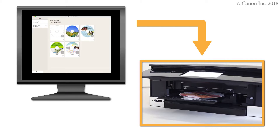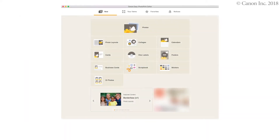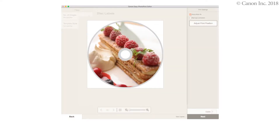In this video, we'll show you how to print a disk label using a Mac. We'll be using Easy Photo Print Editor to print our disk labels. By using Easy Photo Print Editor, you can create and print disk labels easily. You can also use it to create images for printing on disk labels. Once you create the image in Easy Photo Print Editor, you're ready to print the disk label.